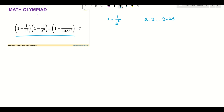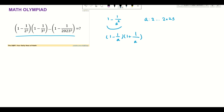Now let's see how we are going to solve this. Remember, one minus one over a to the power of two can be written as one minus one over a, times one plus one over a. We are going to use this to solve this problem.